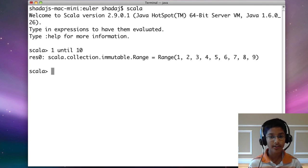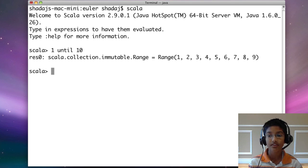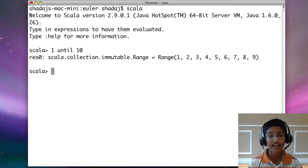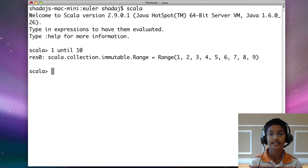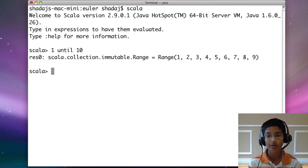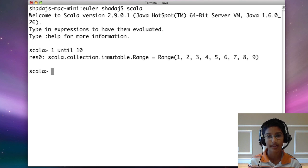There is a method in Scala called filter, which gives you the specific elements that satisfy a condition. Our condition is going to be that it's divisible by 3 or it's divisible by 5. But how do we find if it's divisible by 3 or 5?